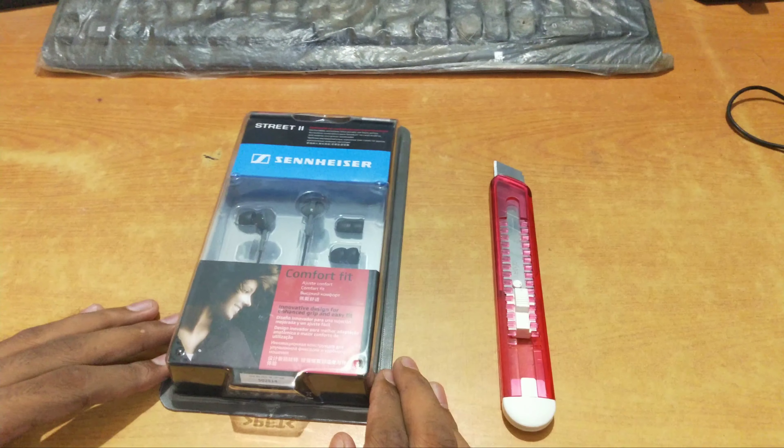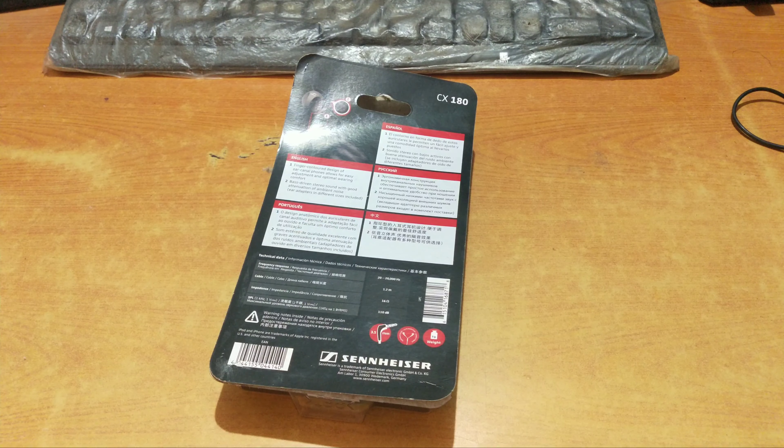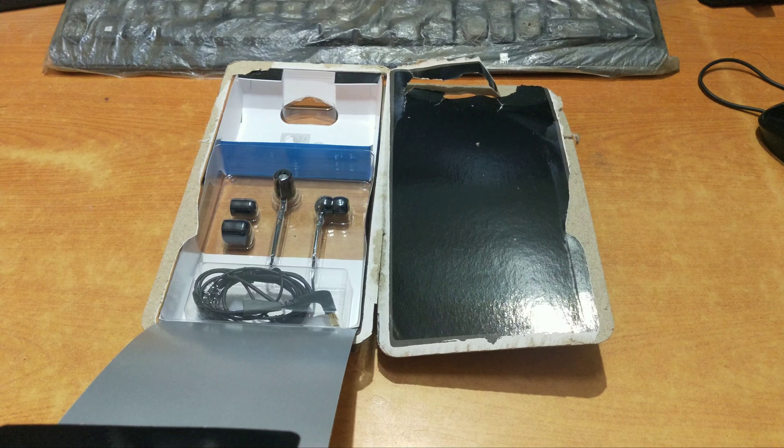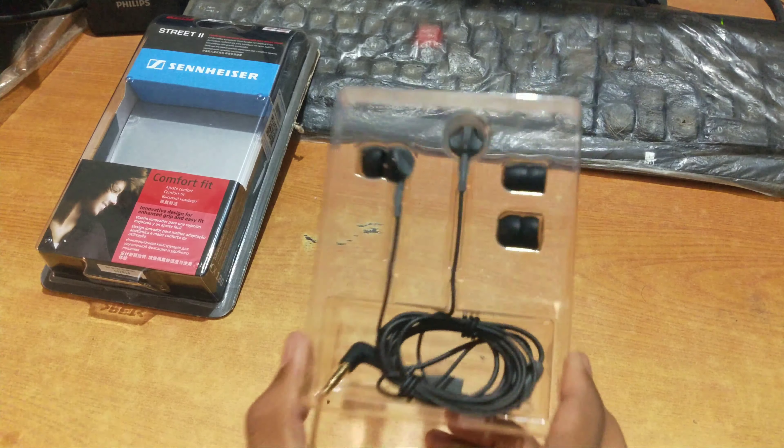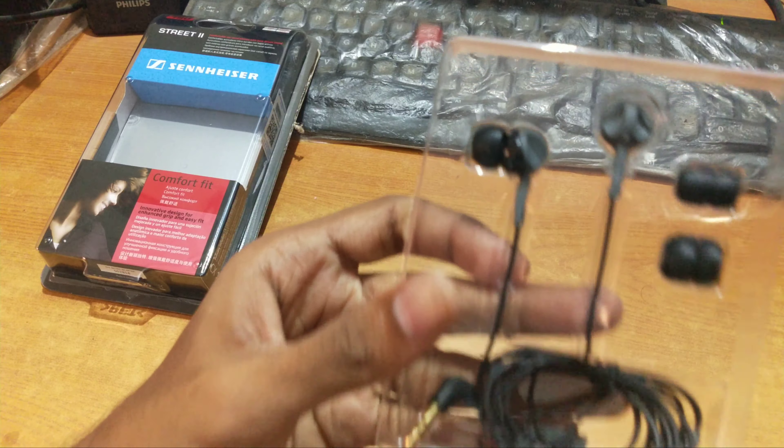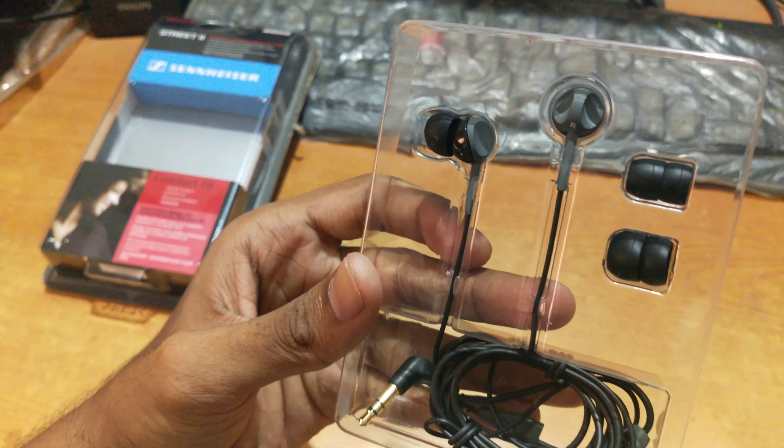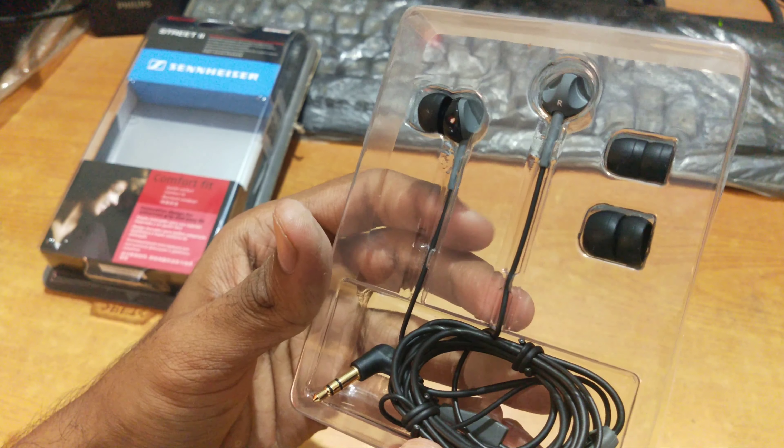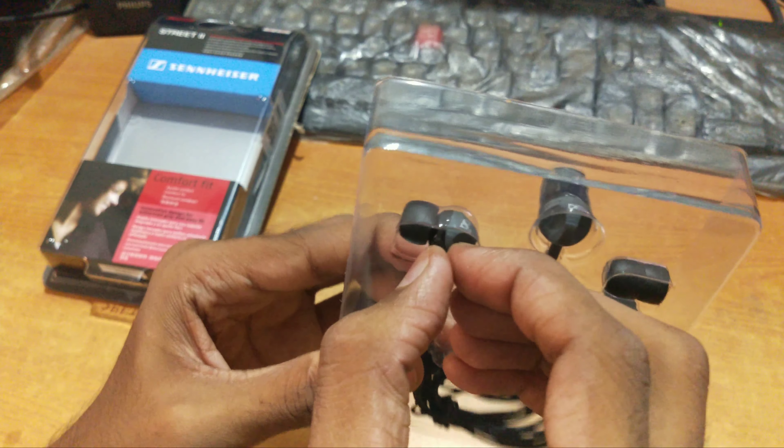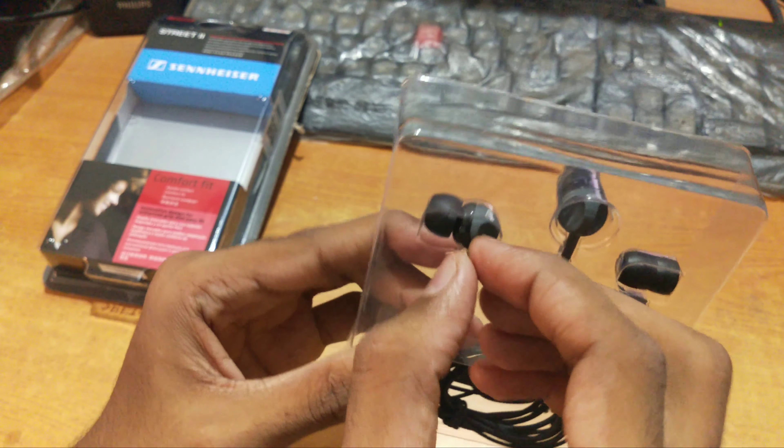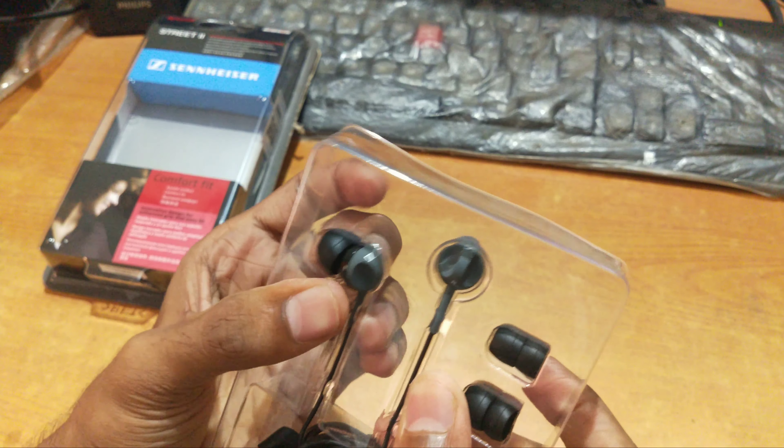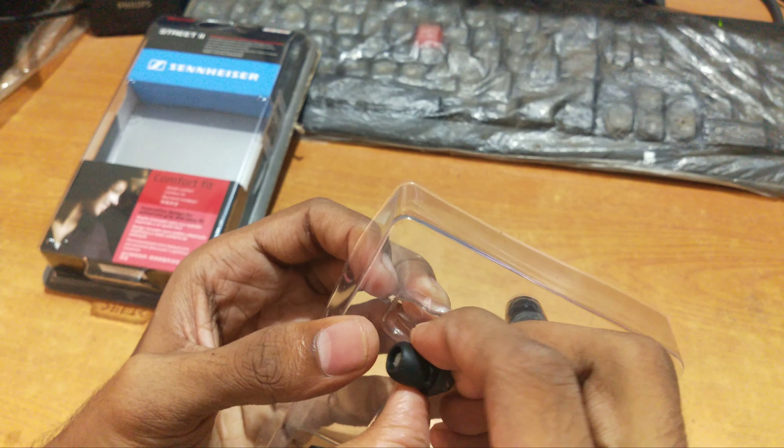Now let's start the unboxing. The earplugs are premiumly packed in a plastic case with extra earbuds. Let's remove it from the plastic case.